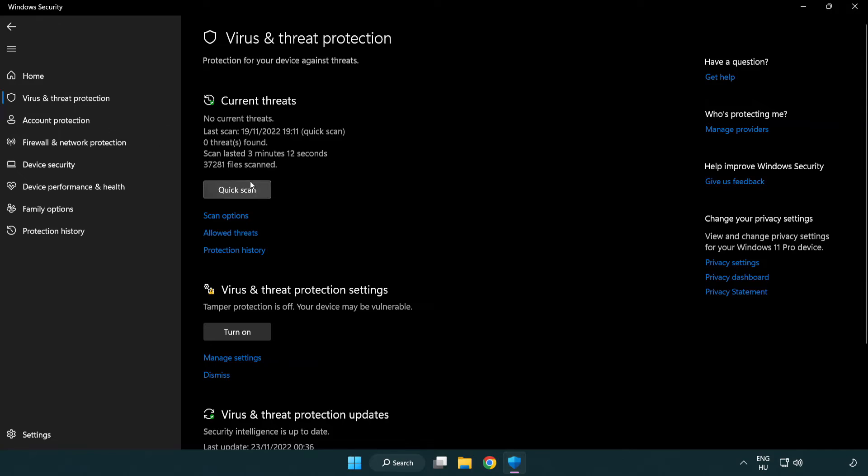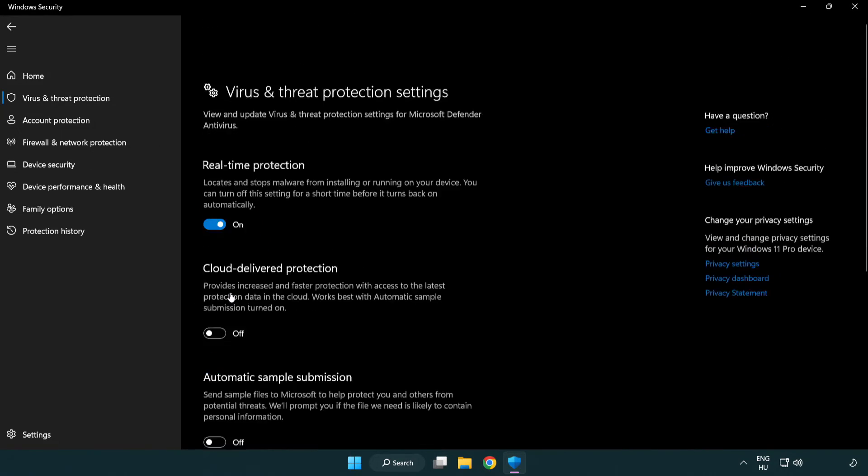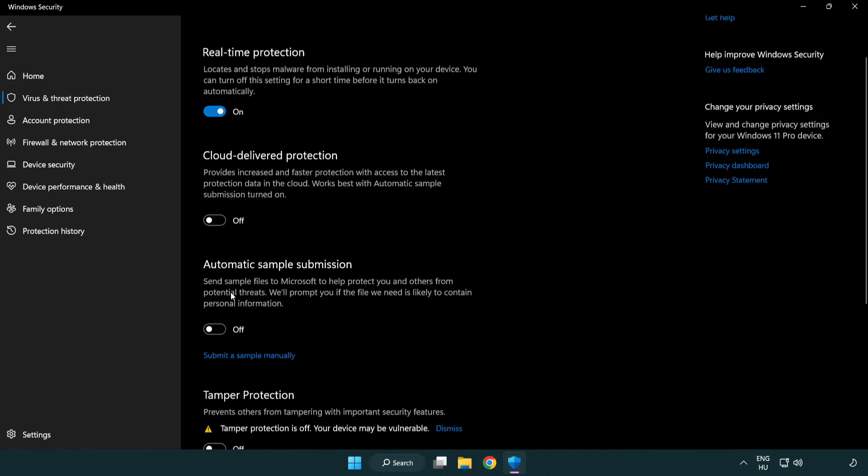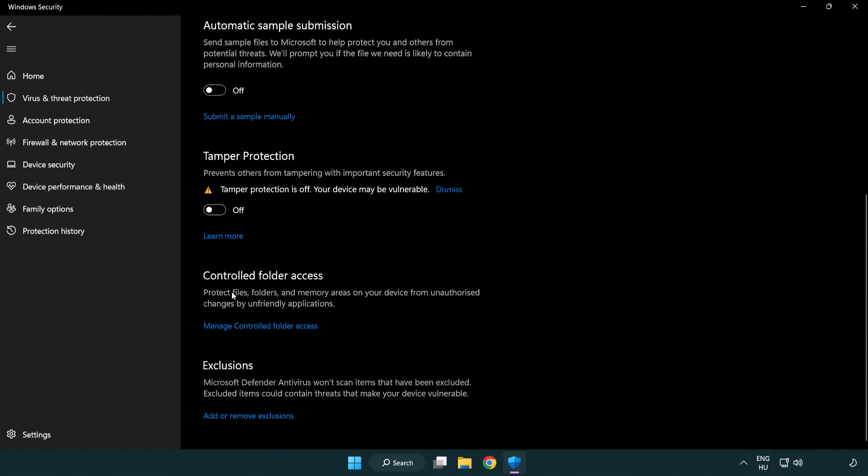Scroll down. Click manage settings. Scroll down. Click add or remove exclusions.